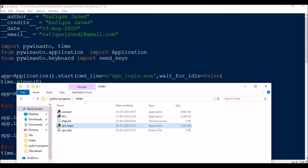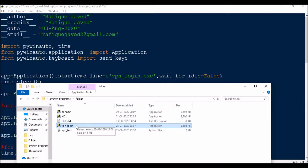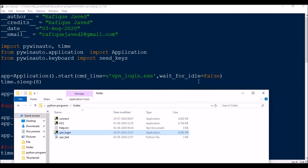The first thing we do is start the application named vpn_login.exe. Since my Python automation script and all the exe files are in the same folder, I'm directly entering vpn_login.exe. If your file is in another location, just enter the full path.